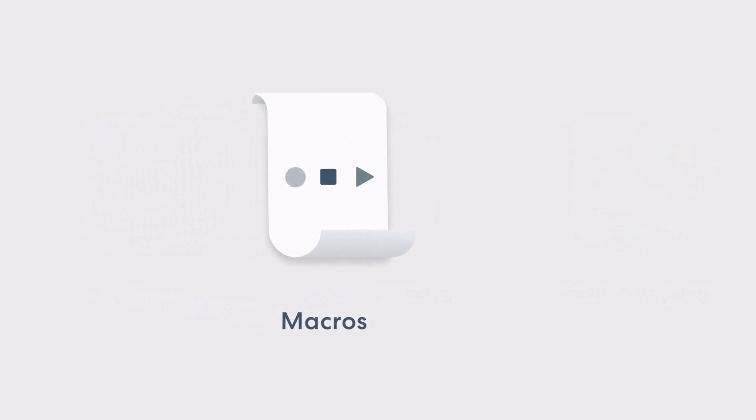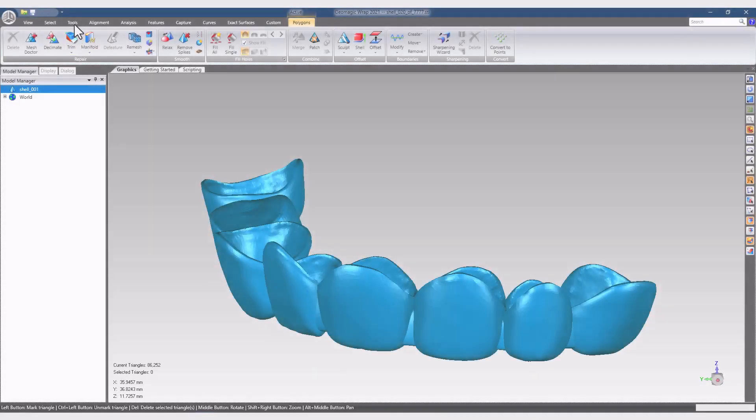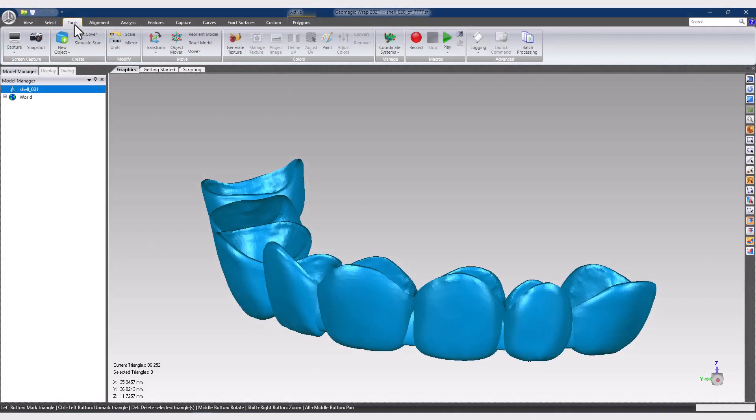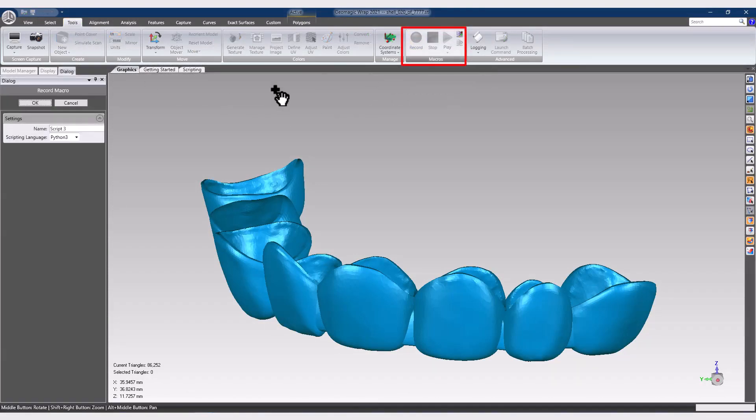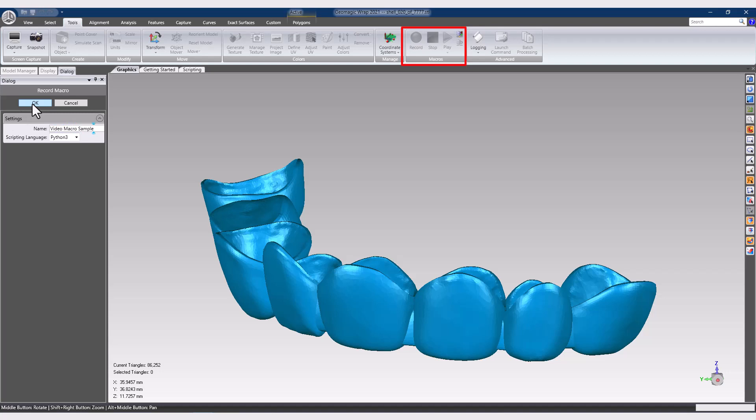Let's start with macros, which are likely the first option a new user would explore in the software. The macro commands can be found on the Tools tab in the ribbon. When a new macro is recorded, any supported commands opened and ran by the user will be remembered, along with the settings selected, so that the sequence of commands and settings can be saved and re-run on a future model.